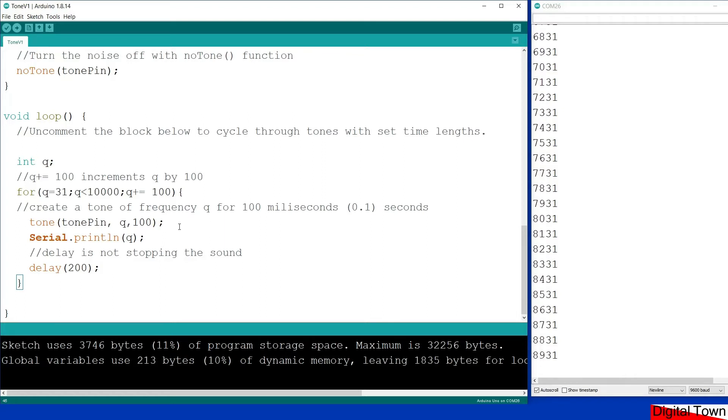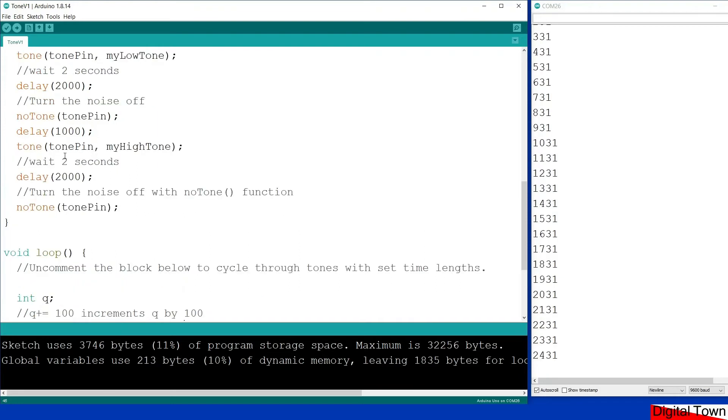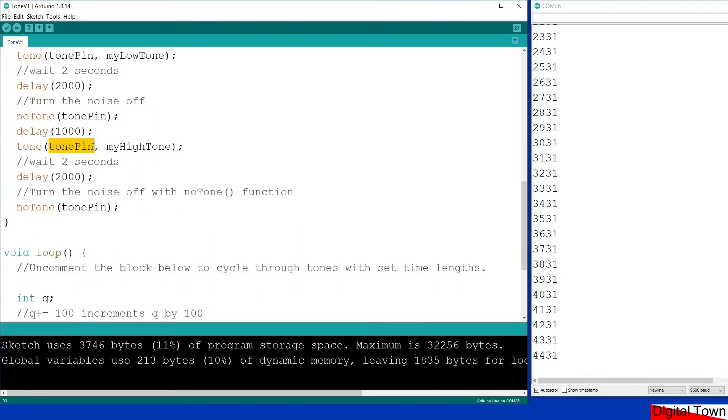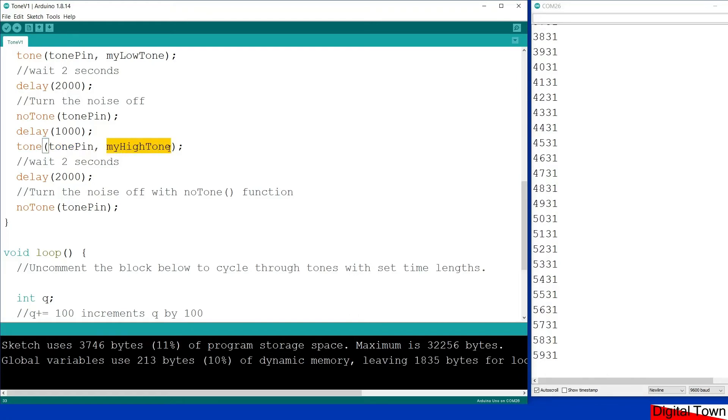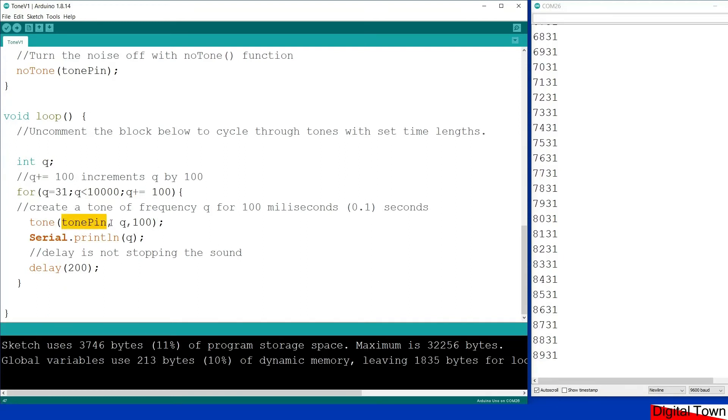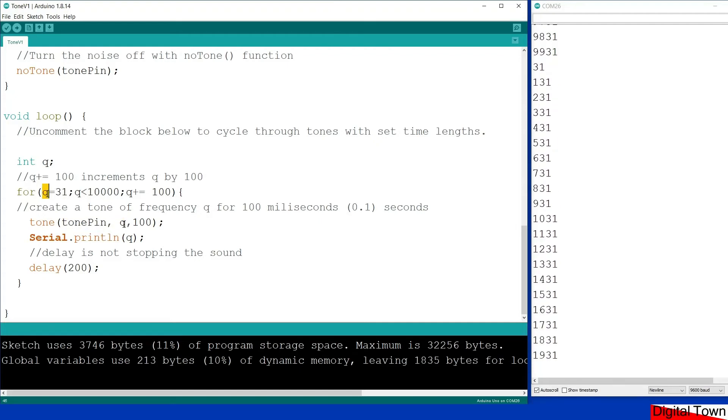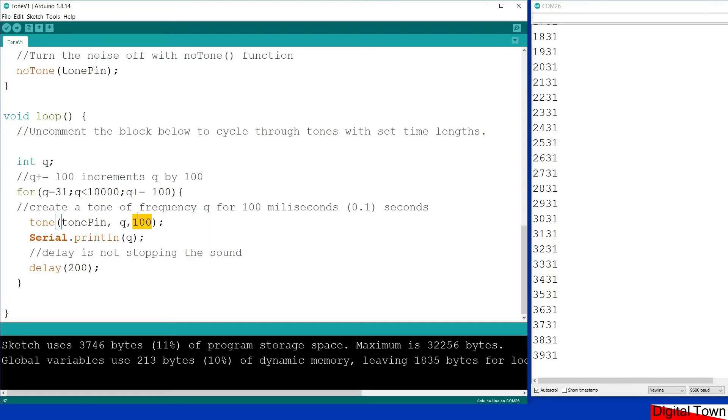So what it does this time, the way we use the tone function is slightly different. So before when we created a tone, we selected our tone pin and then we gave it the frequency that we wanted it to play at. You'll notice this time we select the tone pin, Q is the frequency that I'm using from the for loop, and then you'll notice now I've got a number afterwards, 100, and that is the number of milliseconds I want the tone to play for.